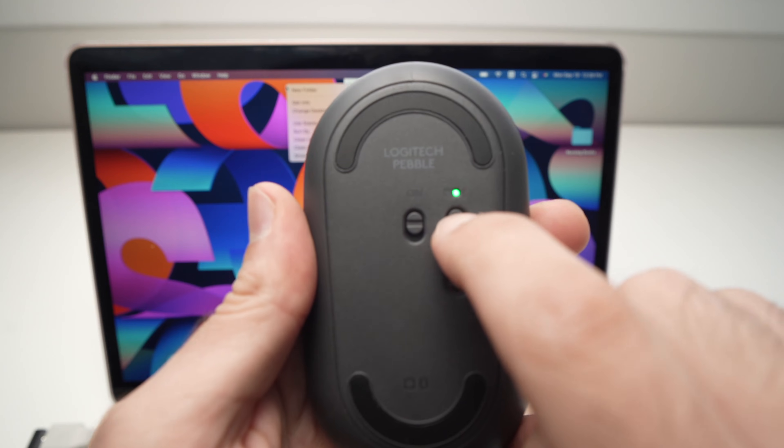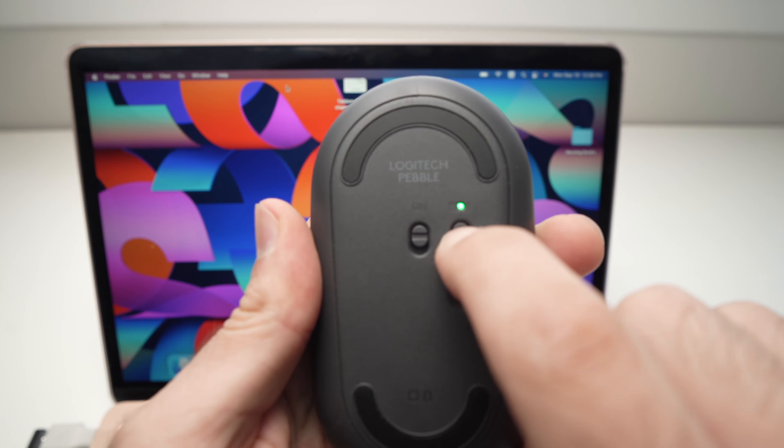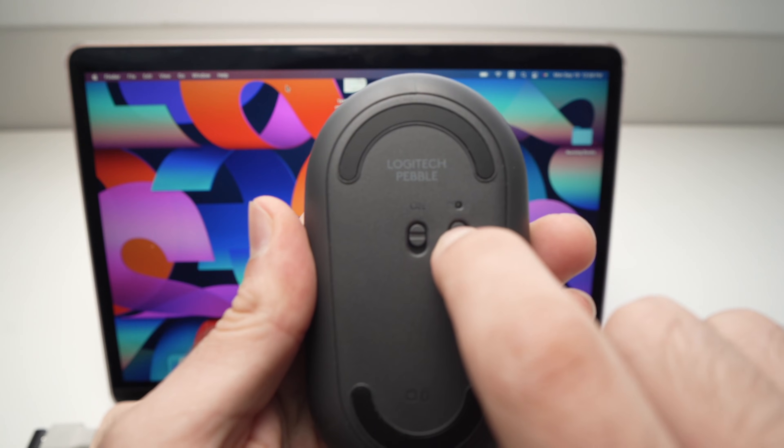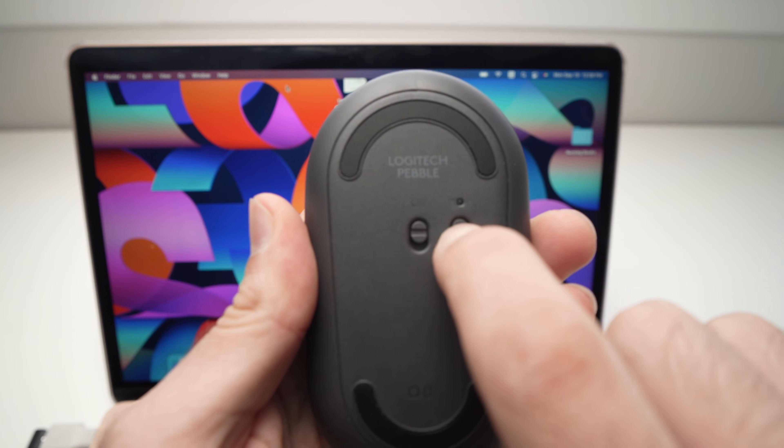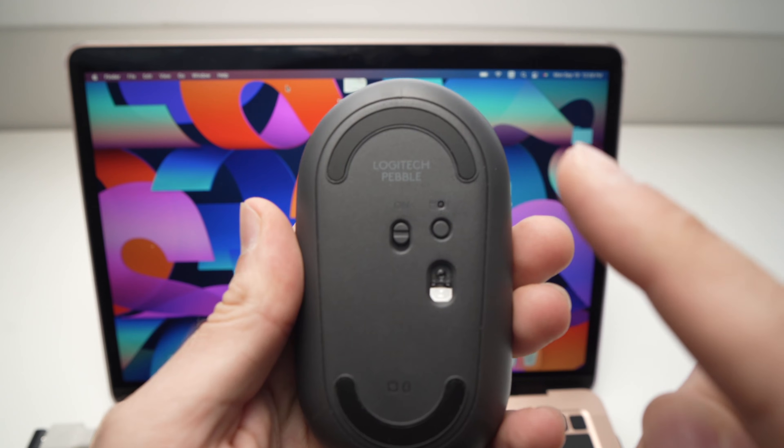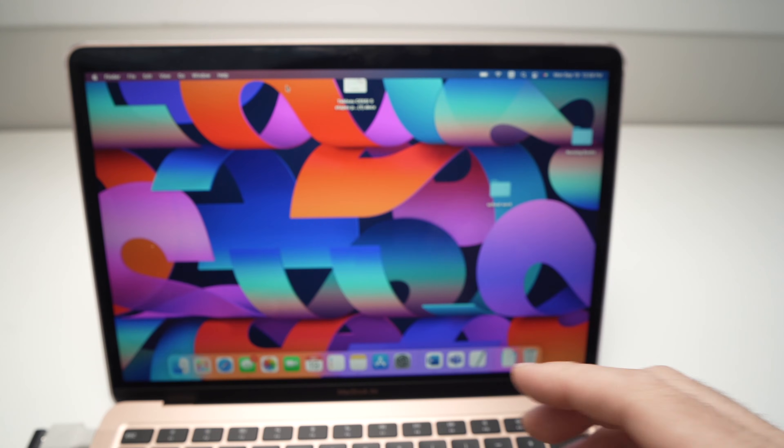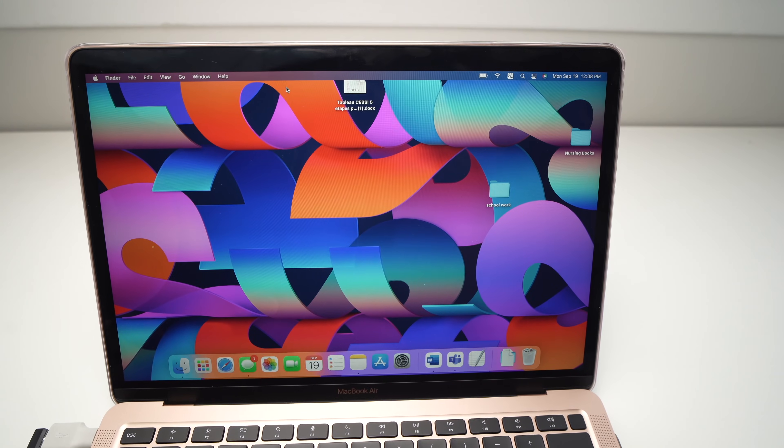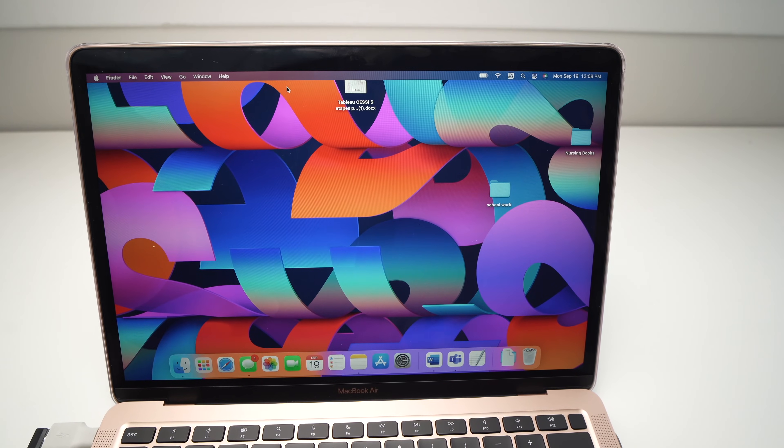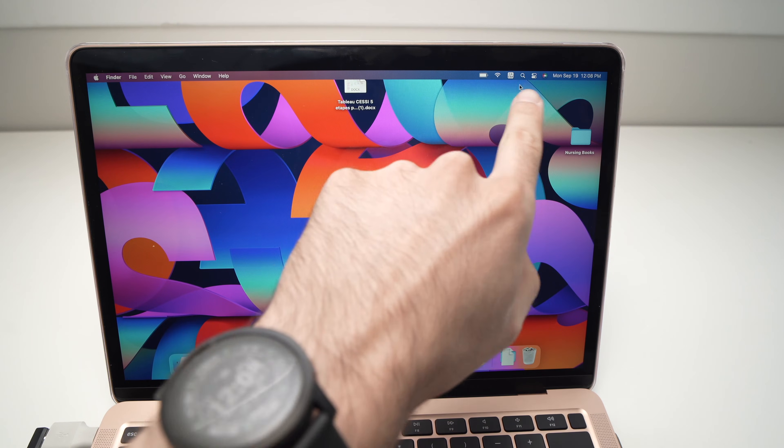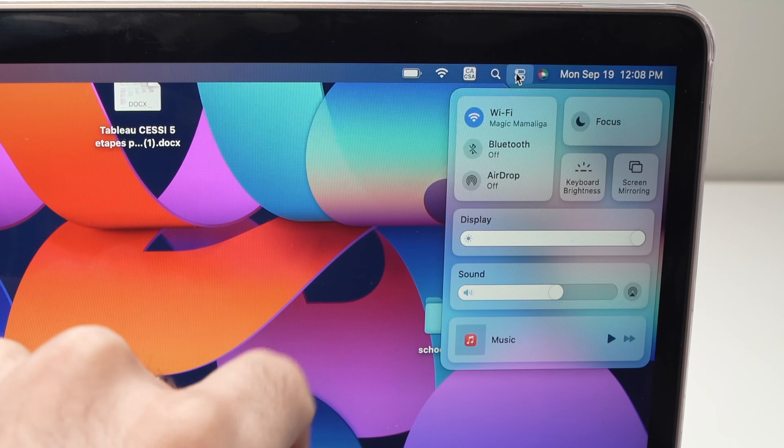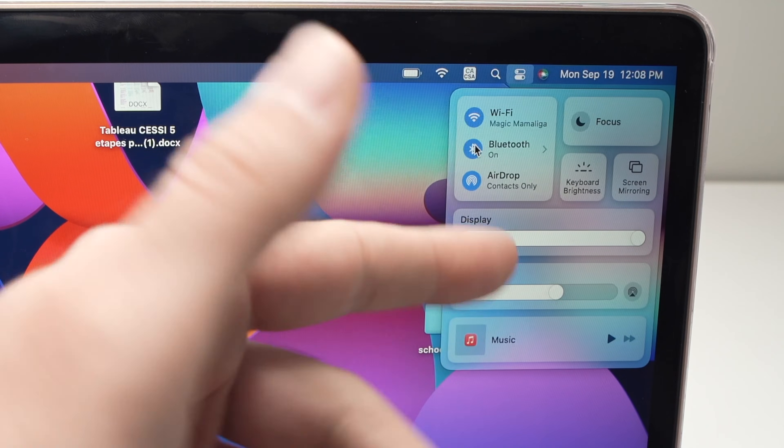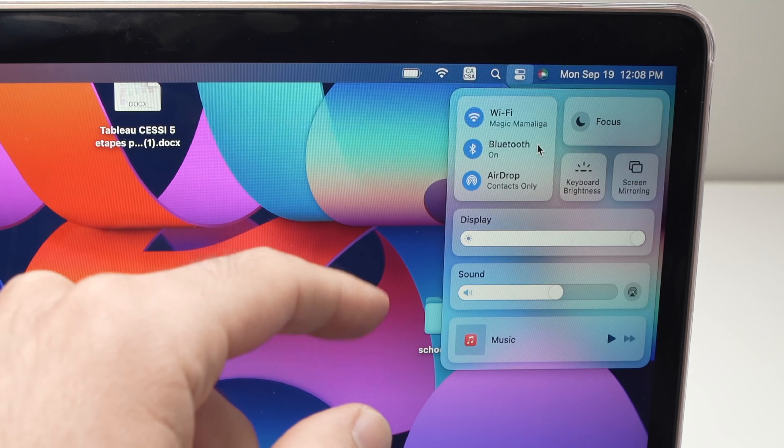So let me demonstrate. I keep it pressed right now and it's flashing blue. I can release it now. Go on your MacBook, Mac, whatever, here in the Bluetooth settings. Turn on Bluetooth, make sure it's turned on.